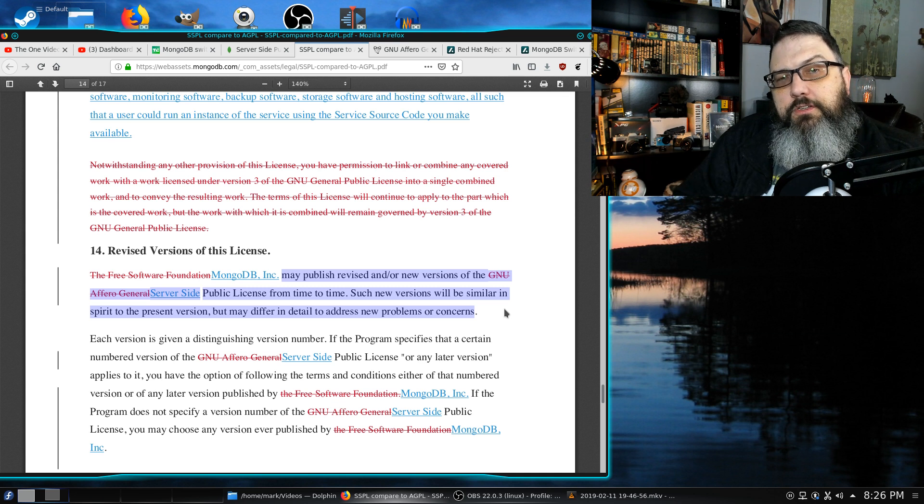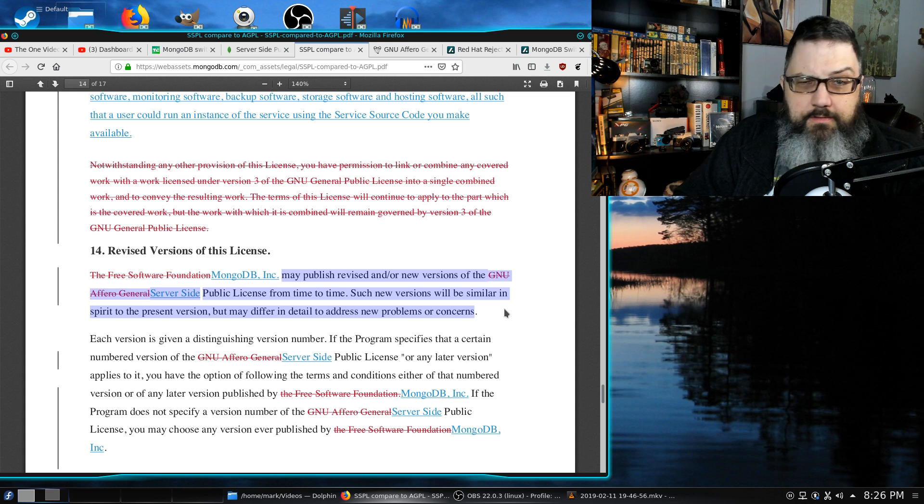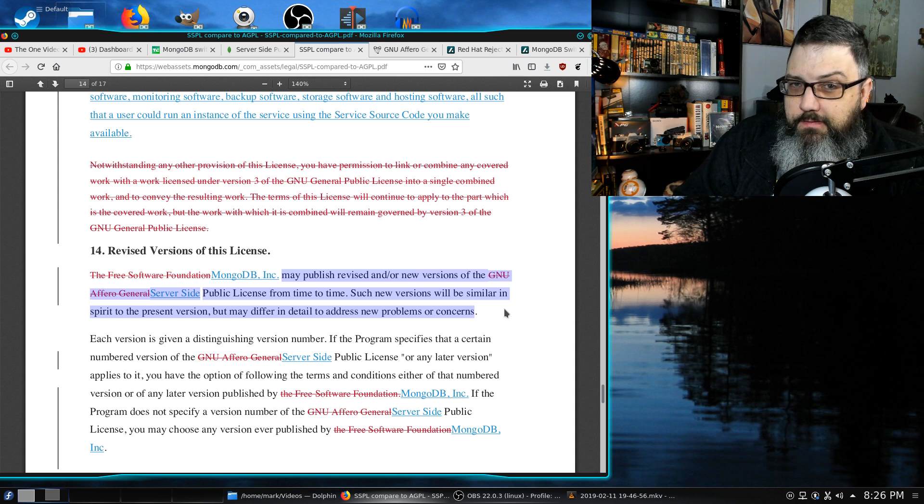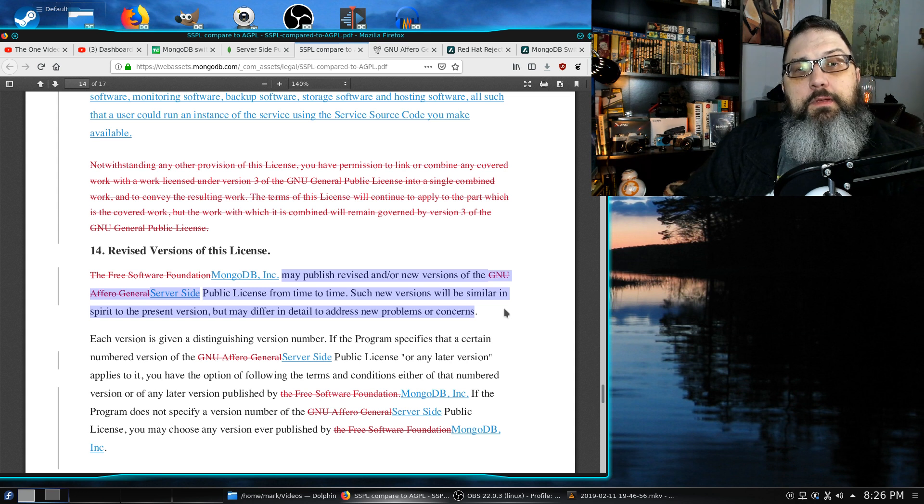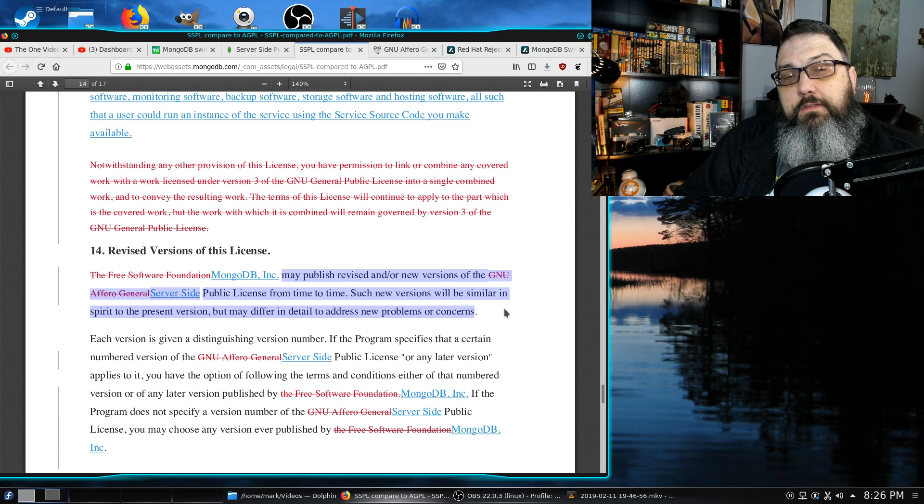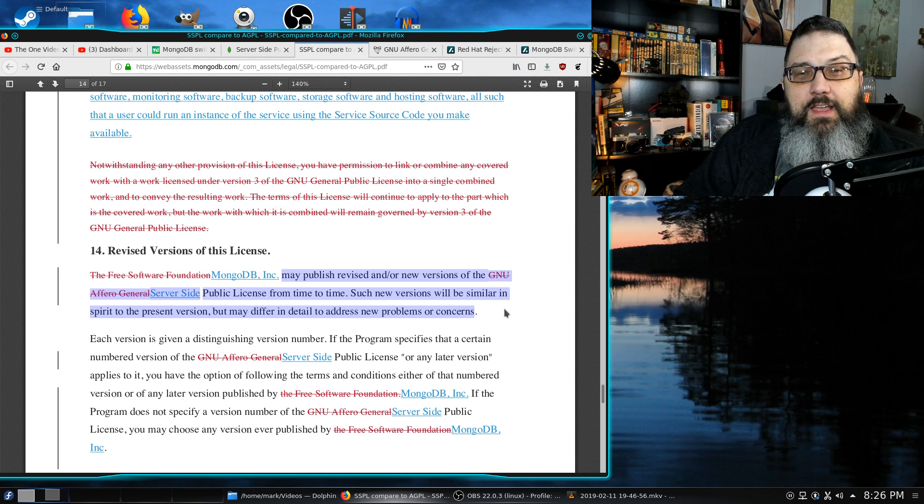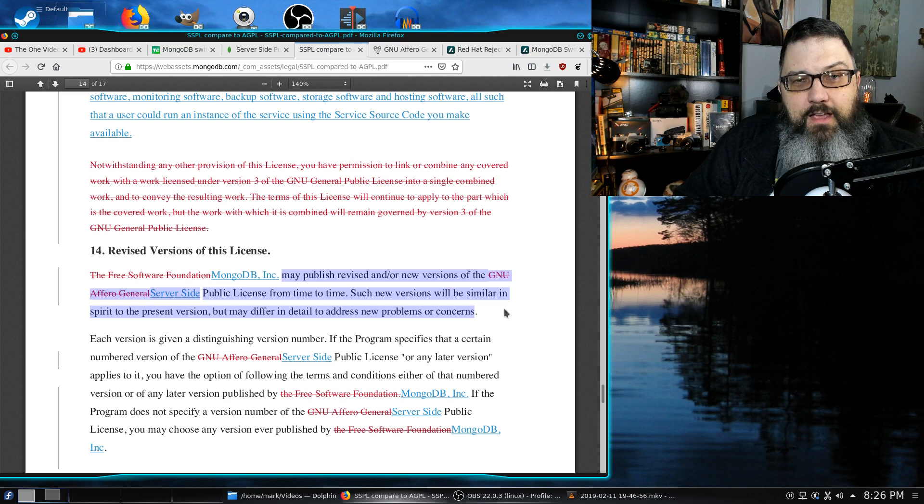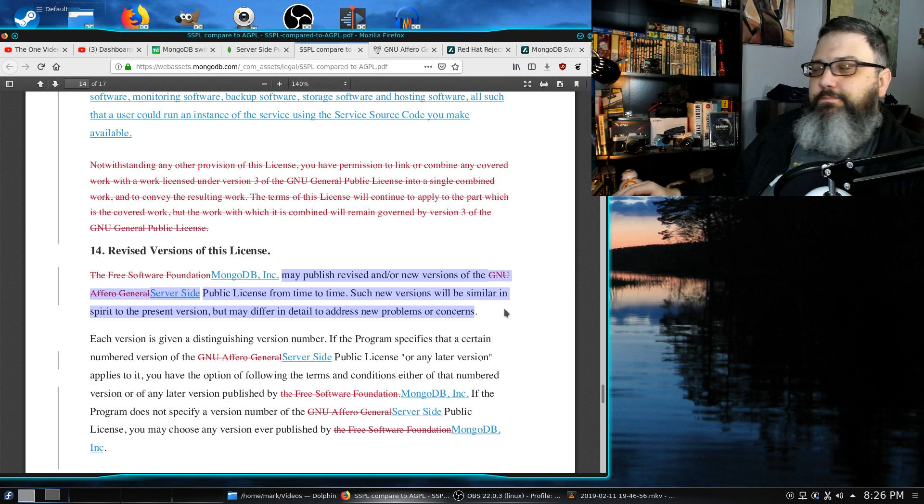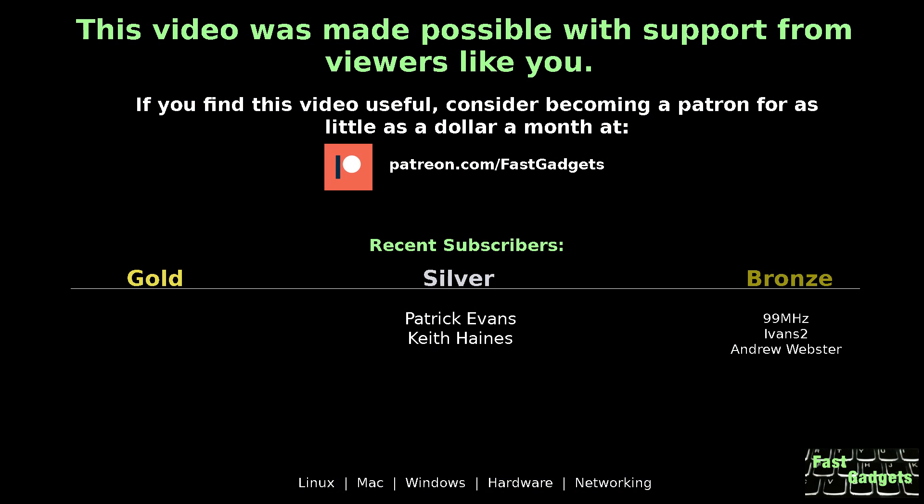If you enjoyed watching this video, do the usual like and subscribe and if you get a chance, drop me a comment. Tell me what you think. Are you concerned? As always, thank you for watching. I'll see you next time on Fast Gadgets. This video was made possible with support from viewers like you. If you find this video useful, consider becoming a patron for as little as a dollar a month at patreon.com/fastgadgets.